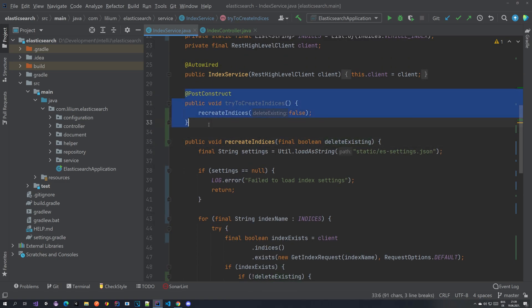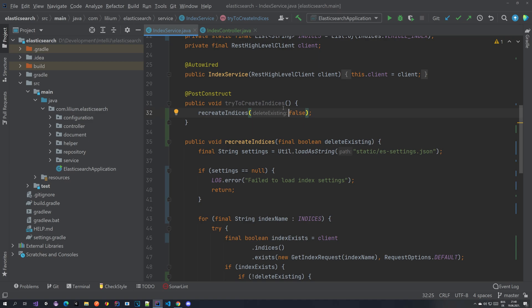I've extracted all the logic into a new method which has a flag called `deleteExisting`, indicating whether the existing index should be deleted or not. On the `@PostConstruct` — where we create the index for the first time when the application starts — if we find it, we do not want to delete it, because we would lose all Elasticsearch data every time the application restarts.